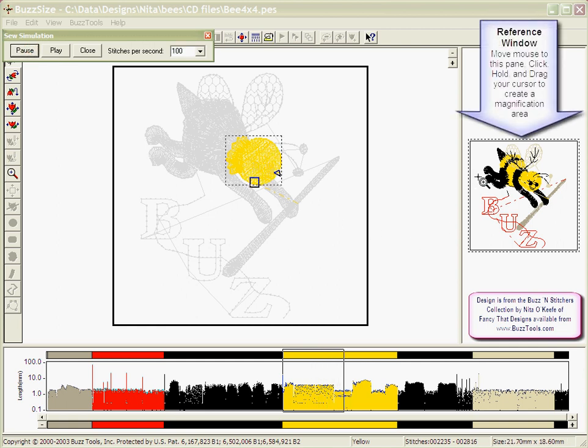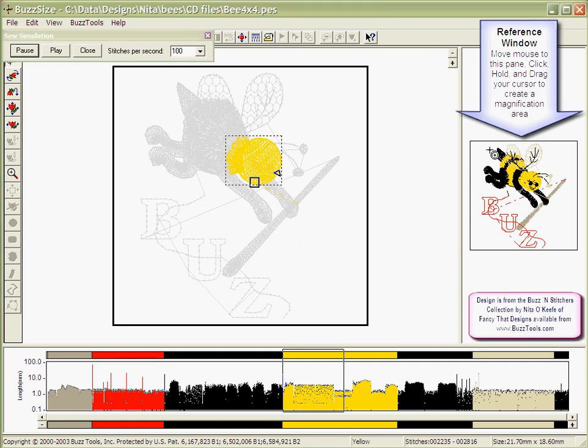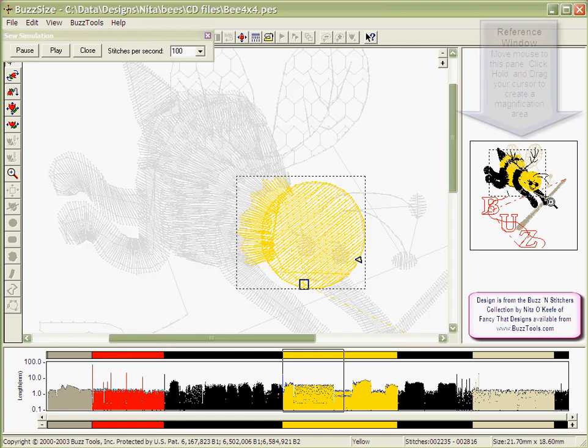To zoom in on a specific area to watch, position your mouse cursor in the reference window. Click, hold, and drag to create a rectangle. When you release your mouse button, all the stitches inside this rectangle are now zoomed in in space.